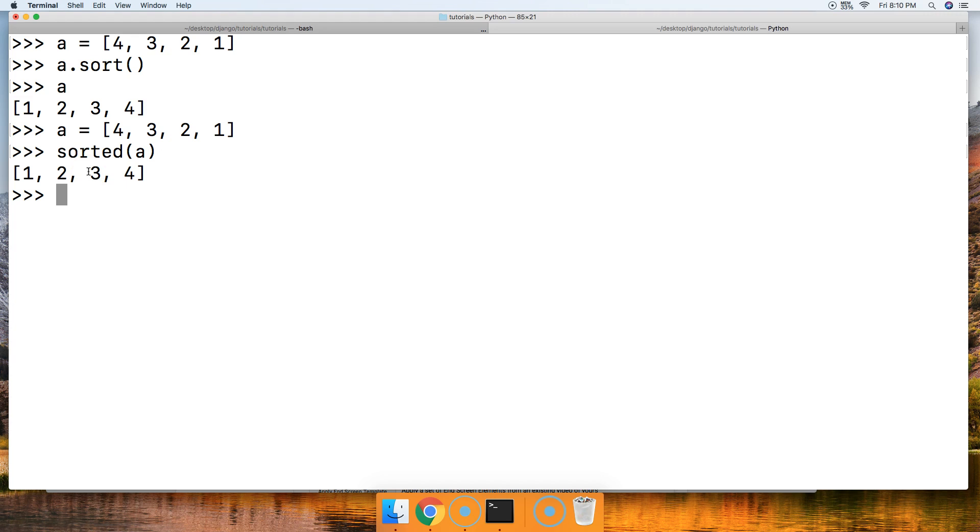Well, let's take a look at another example here. Let's go ahead and look at the reverse keyword argument for the sort method. So we'll go ahead, this is just like the sorted building function.